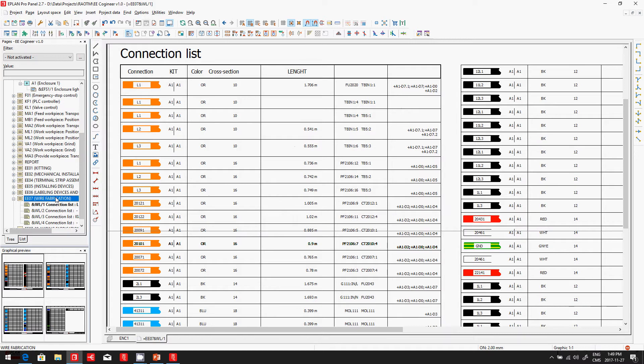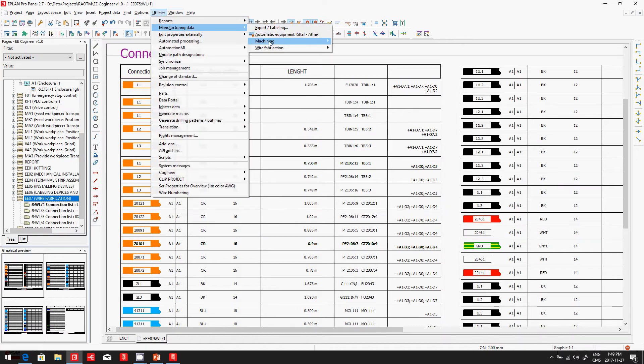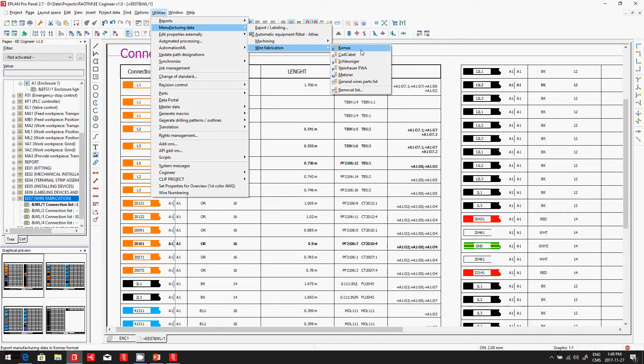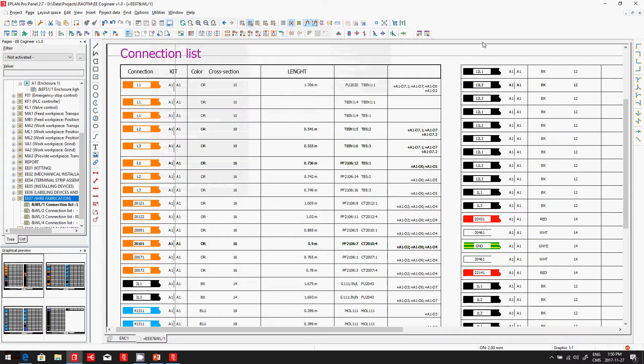Now, if you do not have a wire fabrication machine, which is actually the top of the line, the Comax machine, the Comax will do this for you, will pre-cut all the wires and pre-label them automatically. But this can be done by a human being, and you will also save some time.